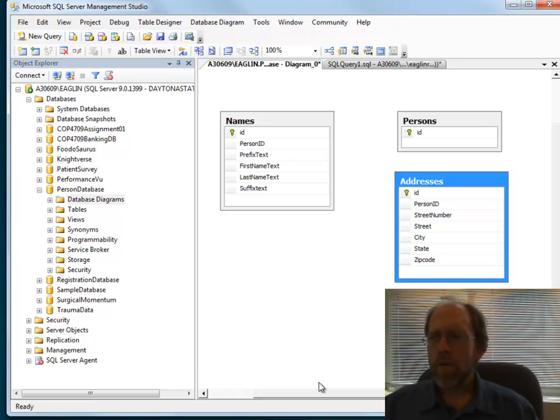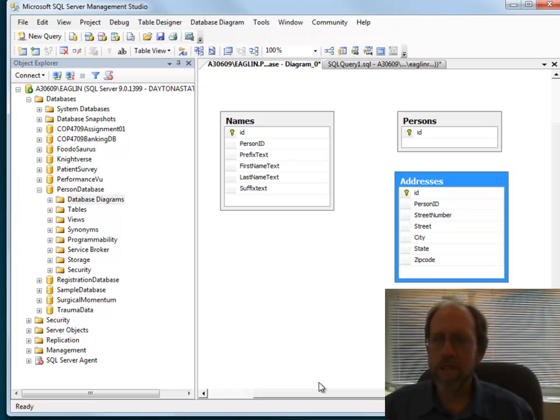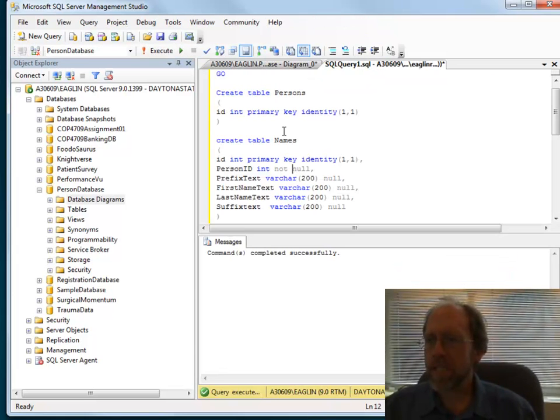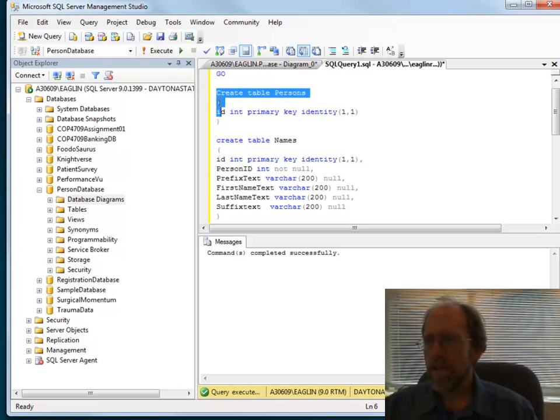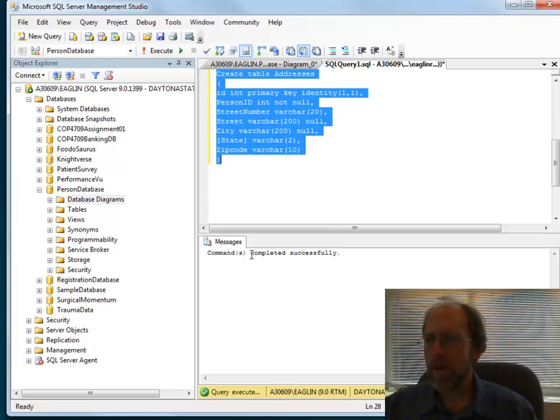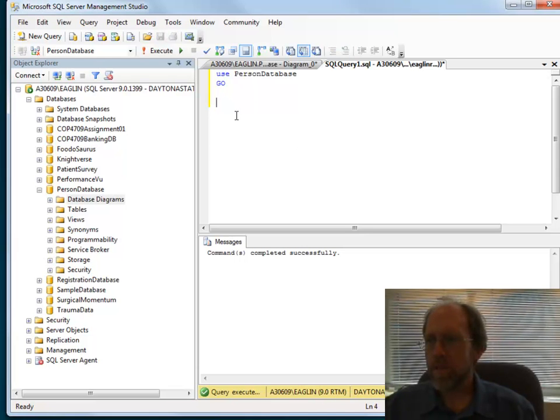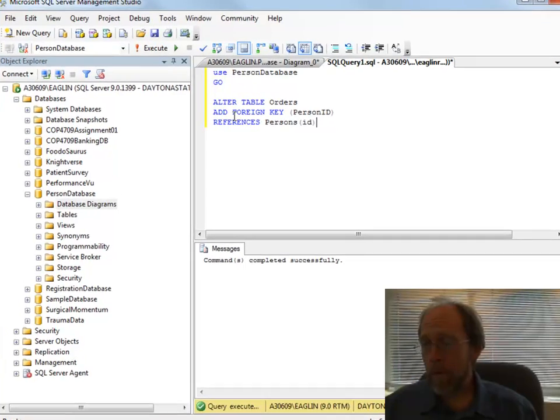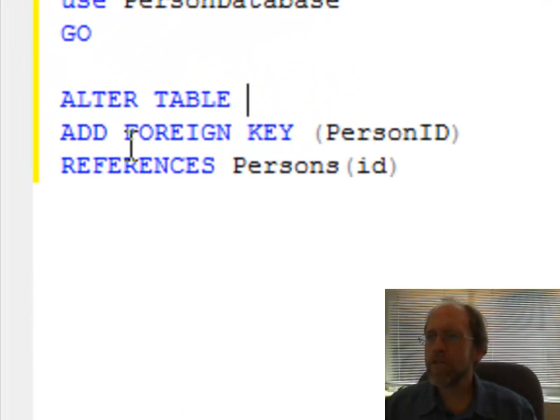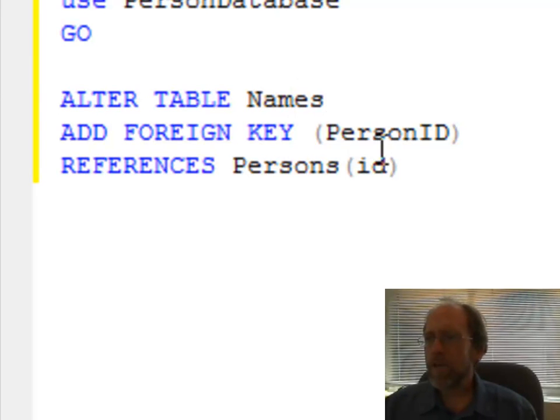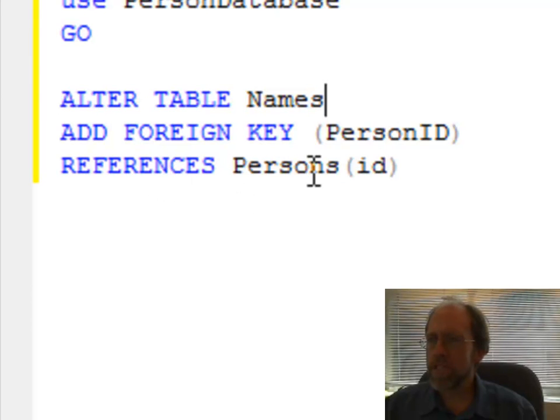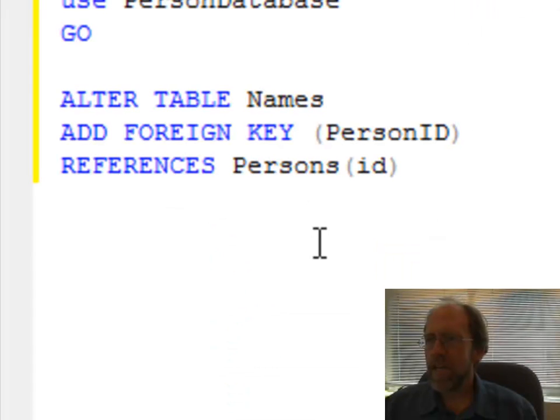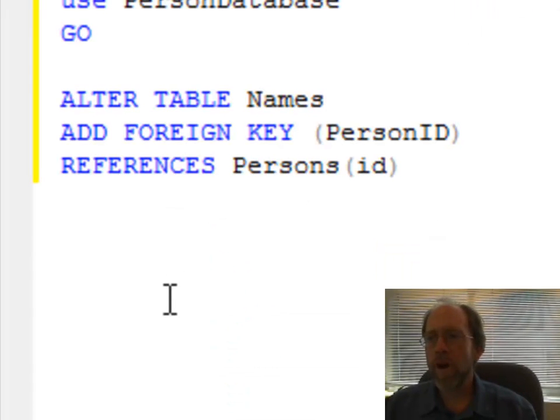Now what do I want to do? I want to make a field in the Names table point to the Persons table because the names are associated with the person. I want to make a field in the Addresses table point to the Persons table. Now I've got a couple ways to do this. One is I'm going to actually go back here to the SQL window that I was using before, and I'm going to do this with code. Alter table Names, and I'm going to add a foreign key pointing to person ID called person ID that references Persons.ID. So I'm going to go point this to this. Voila. That was one way I added a foreign key.